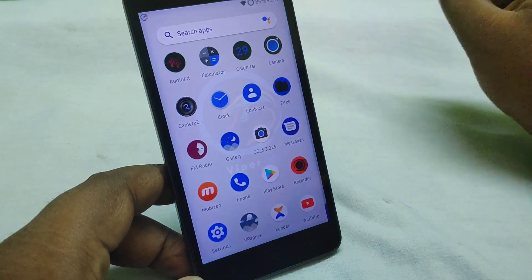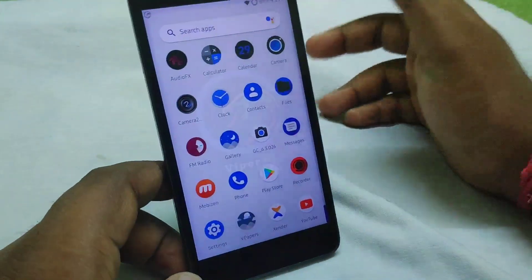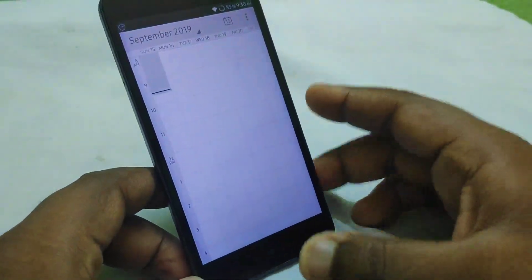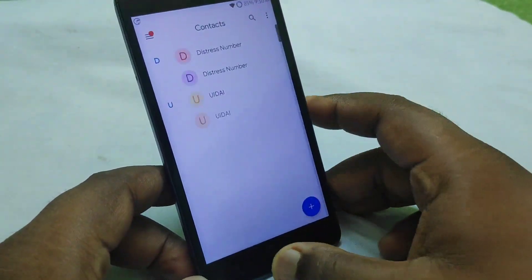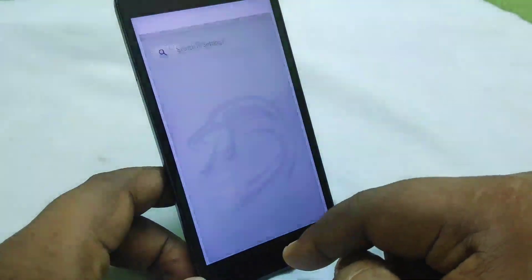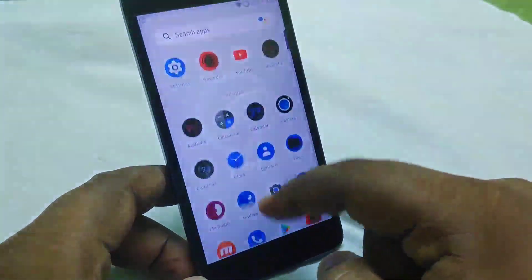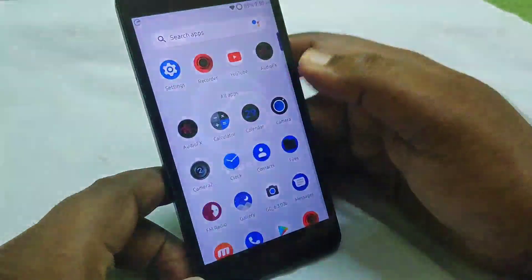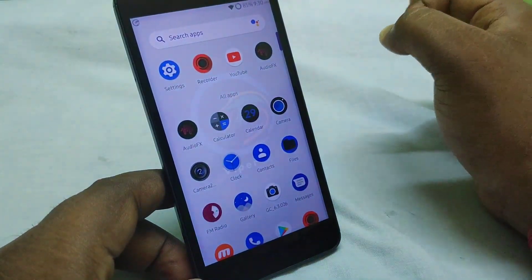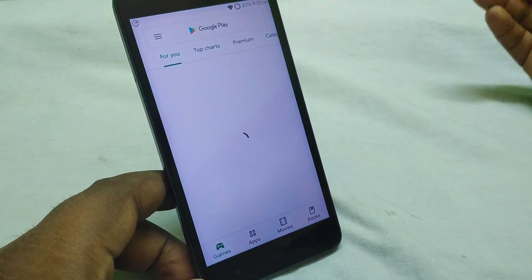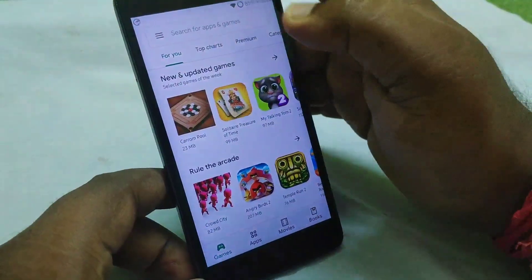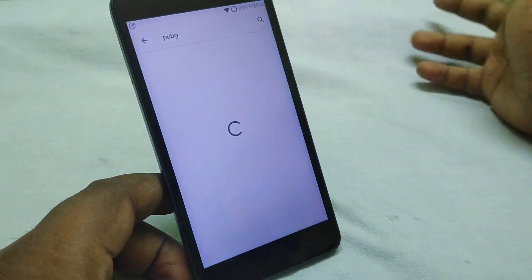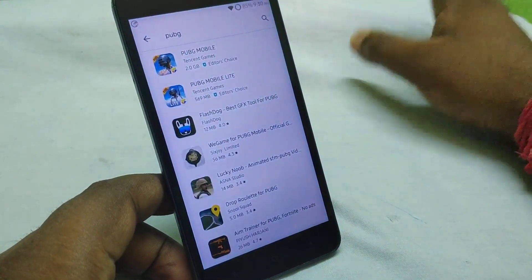I promise this ROM is excellent — there is no problem at all. We have opened the calendar and especially system applications respond very fast. In the Google Play Store you can play games with no problem.